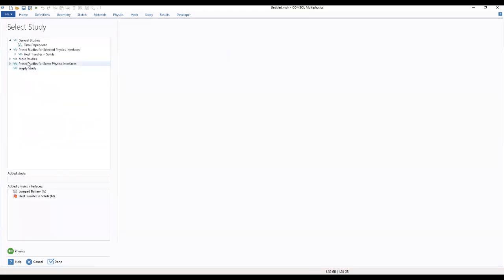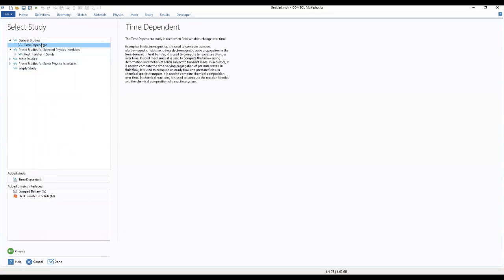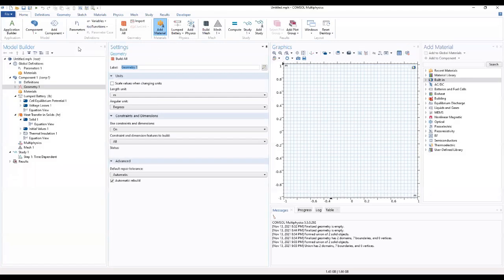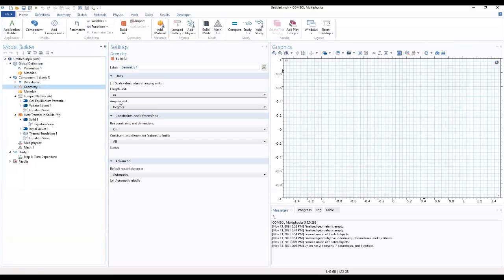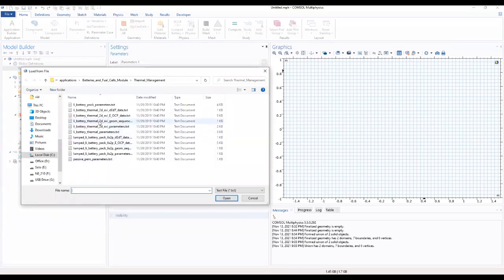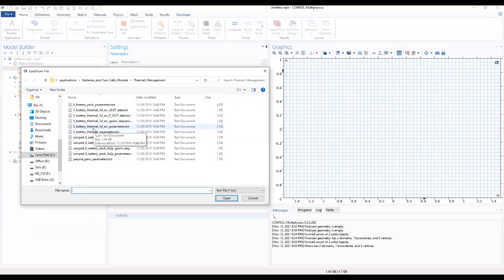Then we move to our study to select a time dependent study. This brings us to our console interface where we will add our parameters. We'll be loading our parameters from file, so we will use the battery thermal 2D parameters.